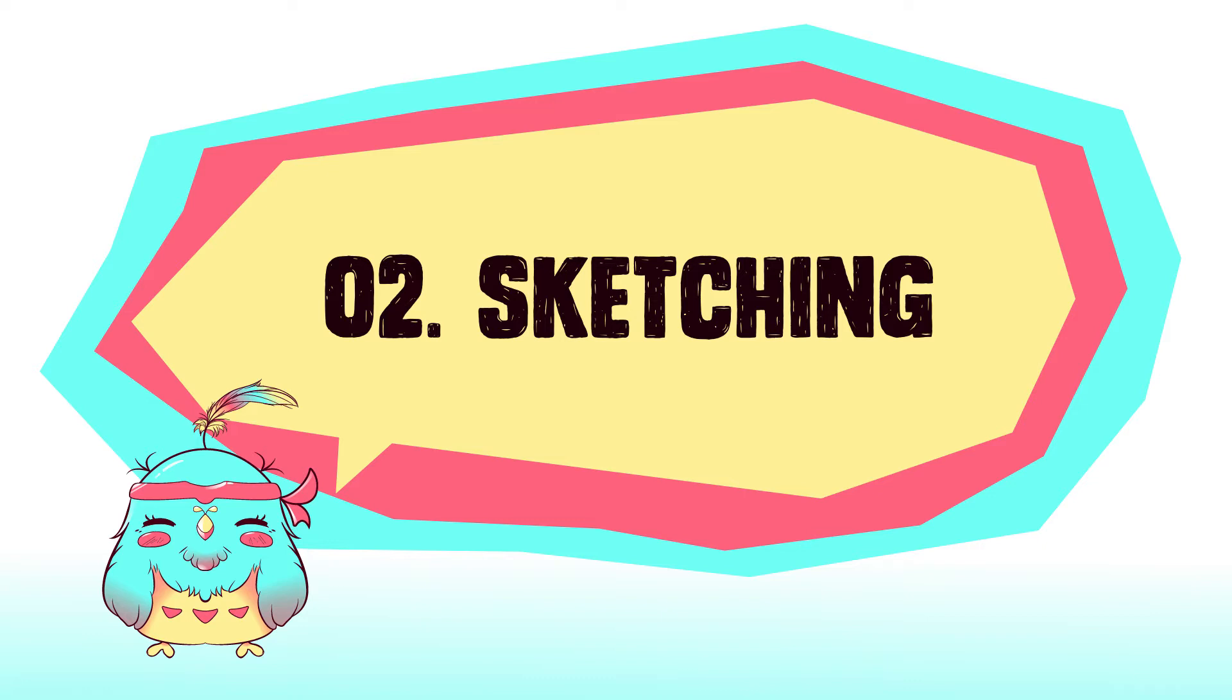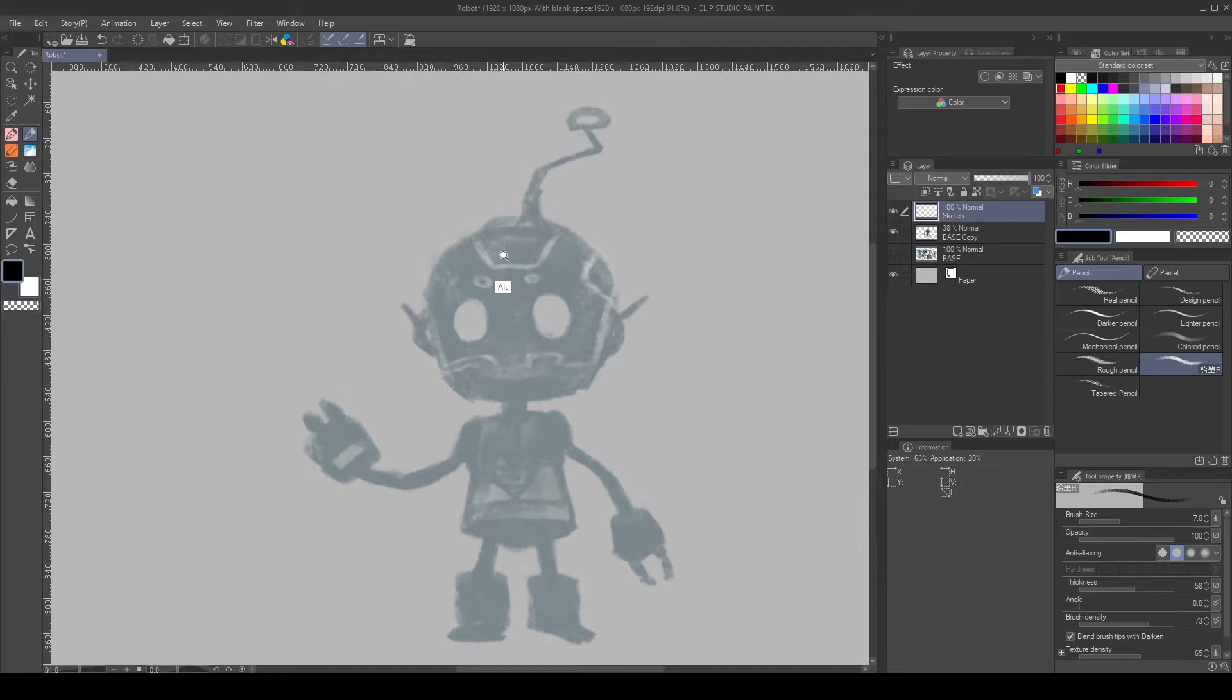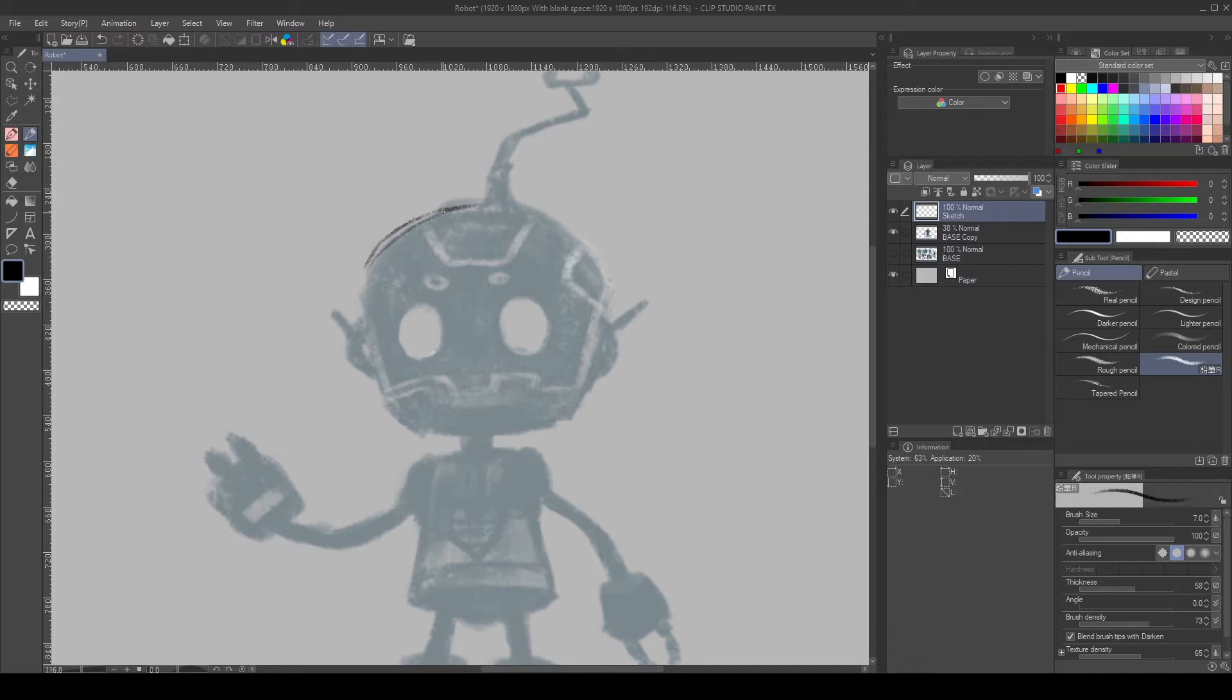To refine the design, create a new layer above the silhouette and lower the opacity. Then, with a pencil brush, I start defining the shapes and the details. I imagine how the robot is constructed, how the shapes overlap, and the joints.